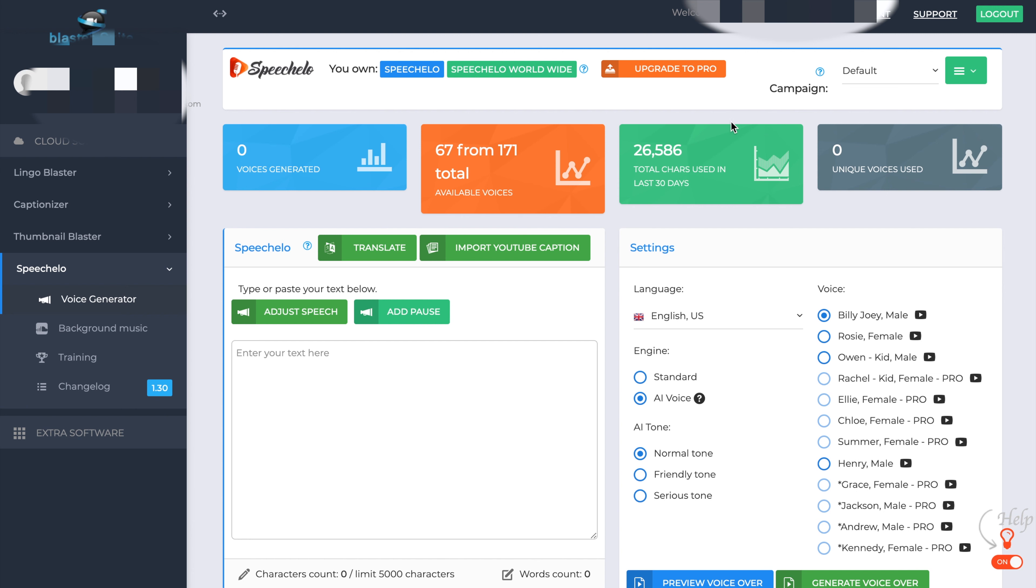Pro just allows you to have more voices that get unlocked within the Speechlo software. You can also add campaigns. So you could keep all the voices that you produce into different campaigns. So they're nicely organized. Further down, you've got how many voices I've generated, how many available voices I have. Obviously, as I said, with the Pro, you get all the voices unlocked.